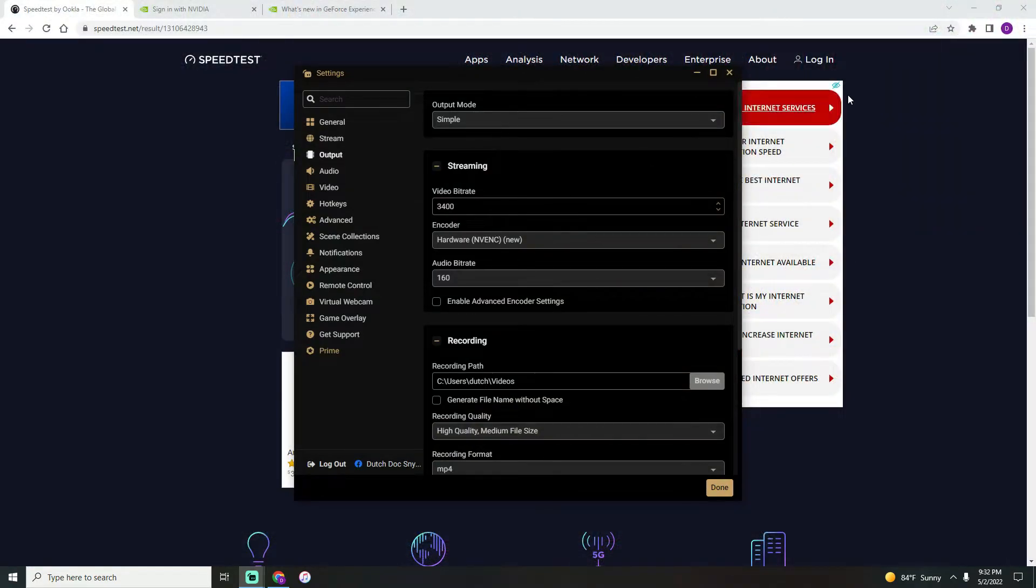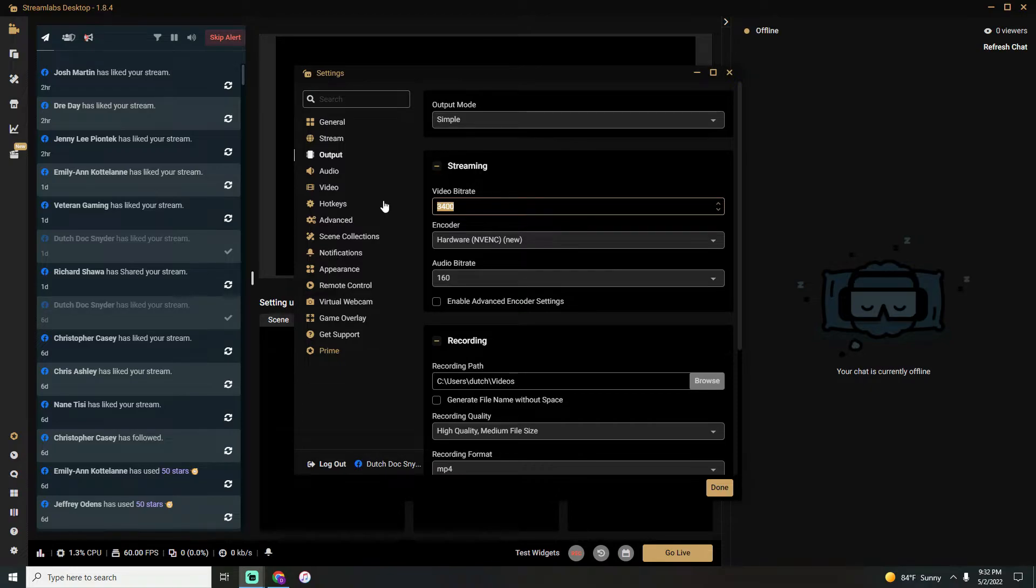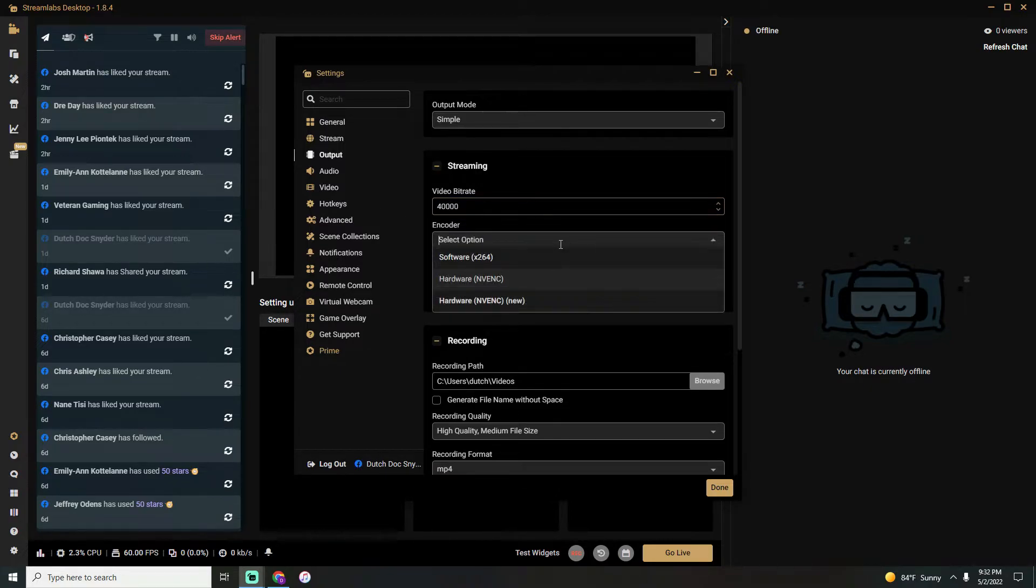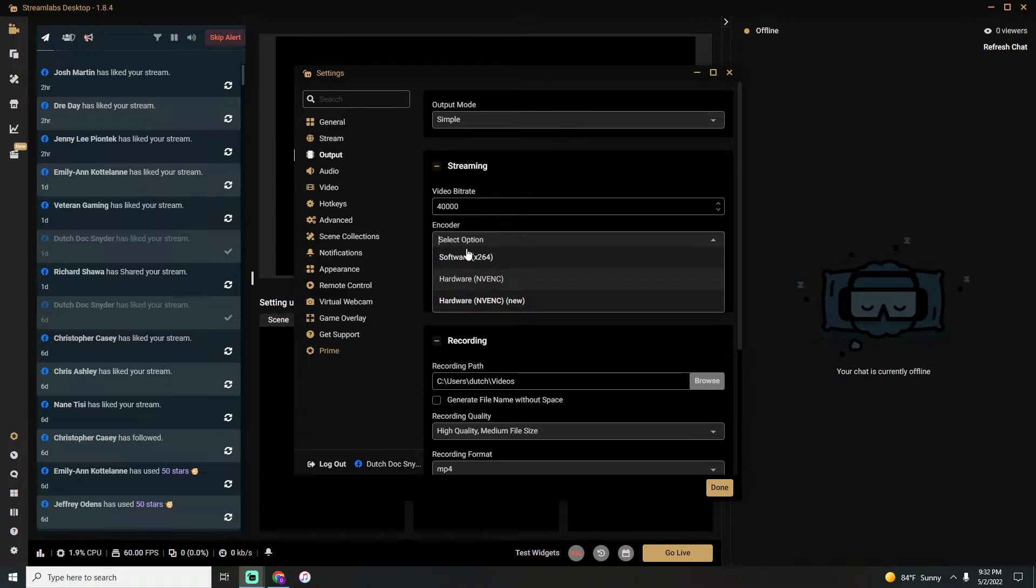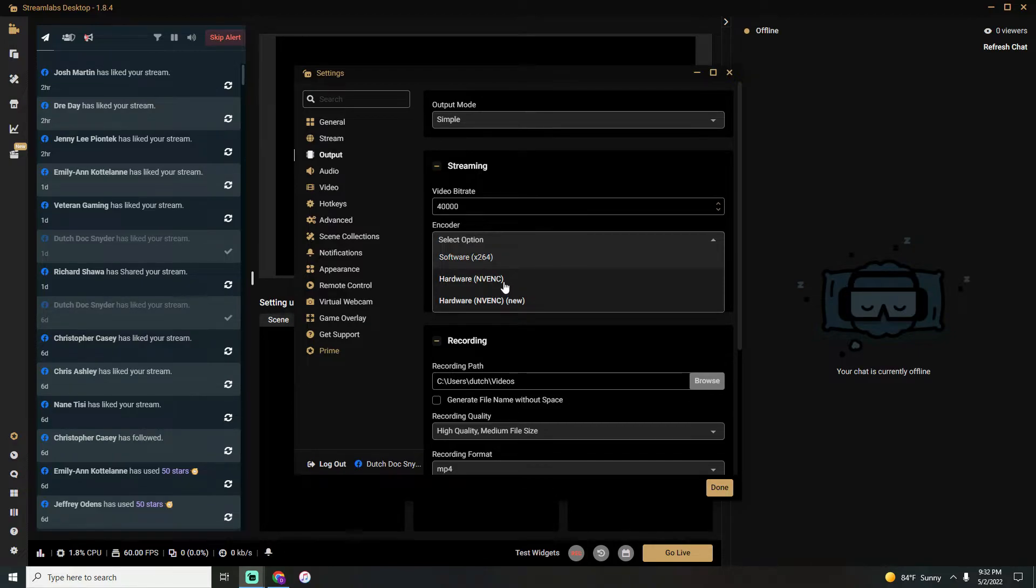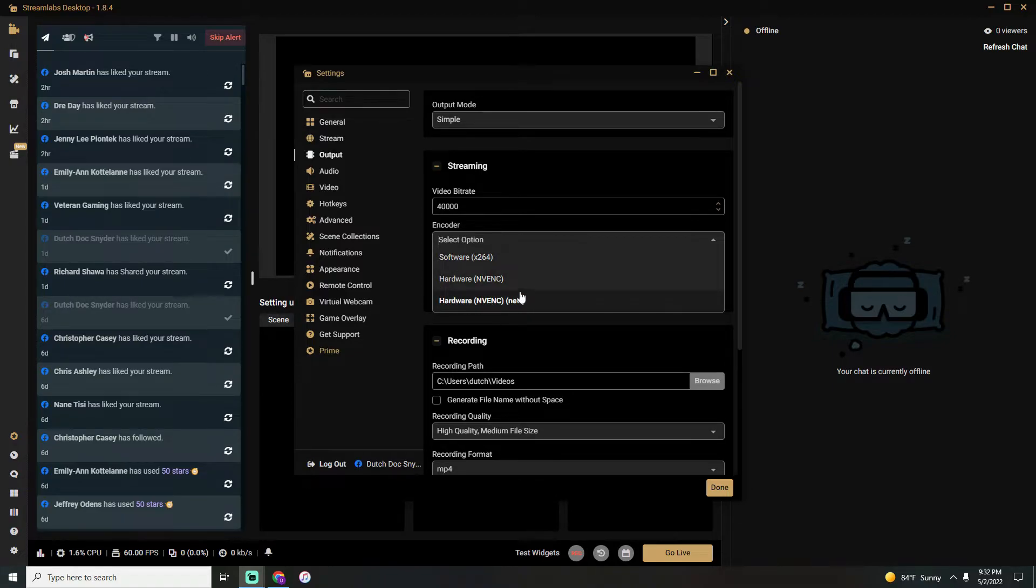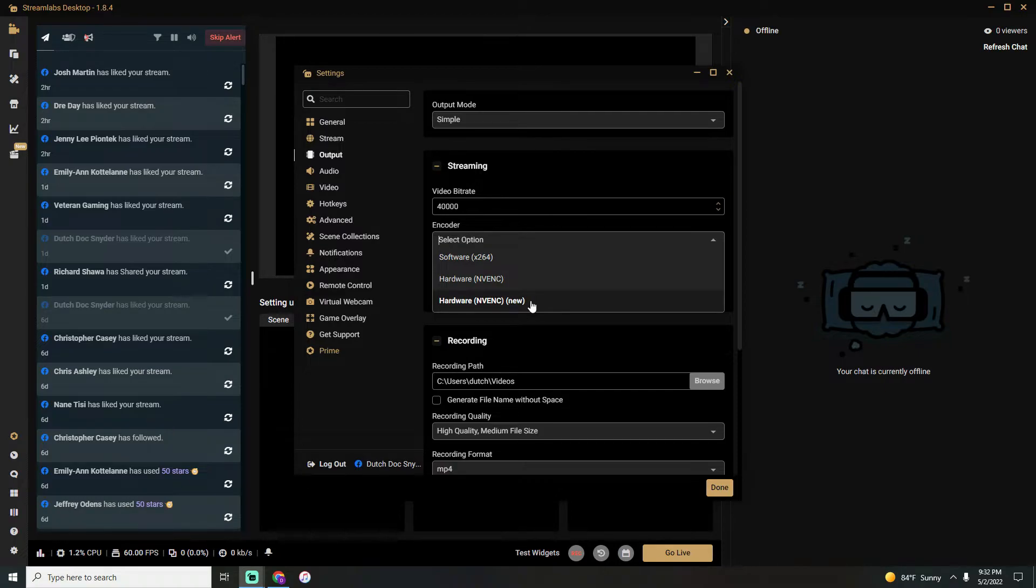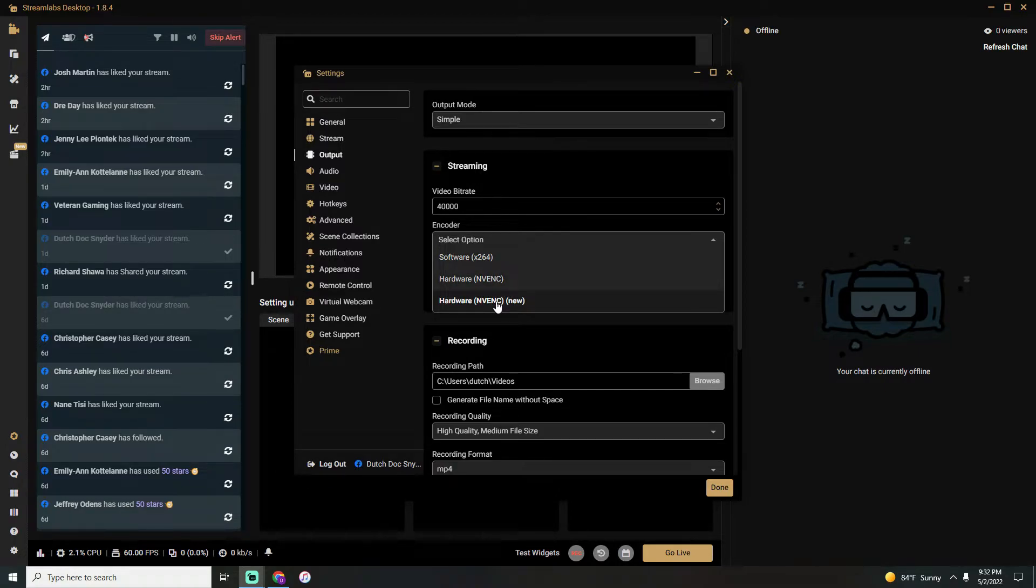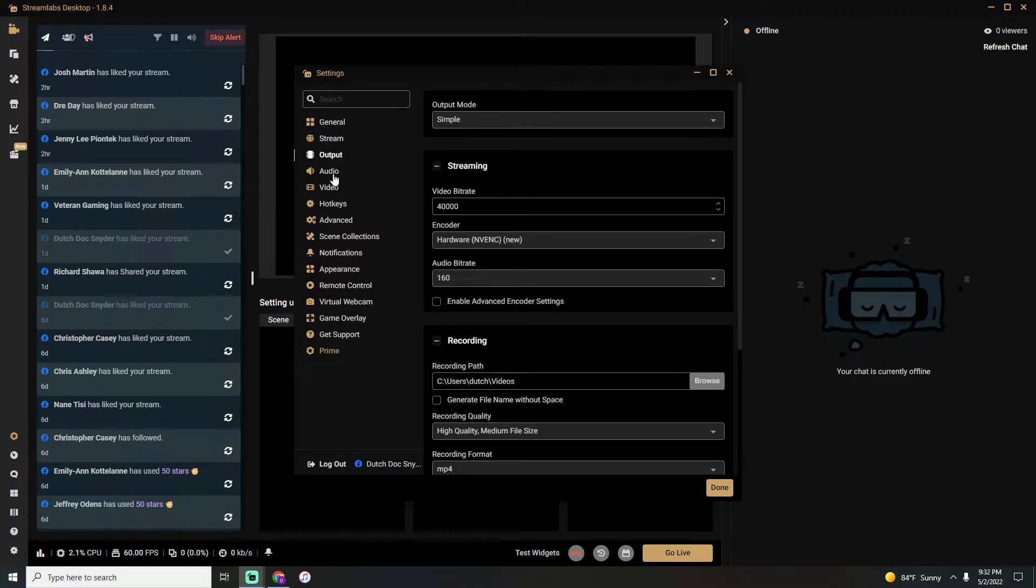Once you have your bitrate set up, for us we'll just go 4000. Select your encoder: Software x264 runs off your actual computer chip, and if you have an NVIDIA graphics card like I do, it'll have the hardware NVENC. So whether you want to run off your chip or your graphics card for the encoder—if you've got a weaker chip, you're definitely going to have to run off the graphics card and vice versa. We'll select that. Once you're done, head on over to Audio.